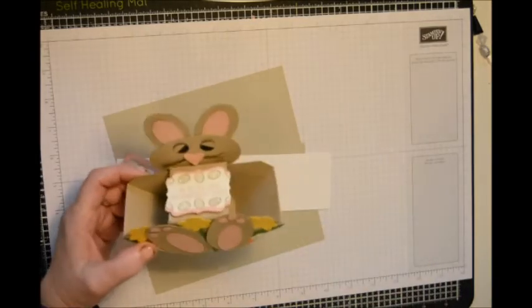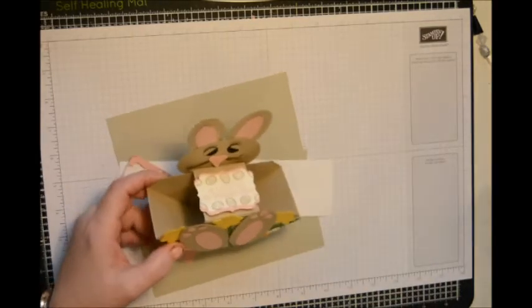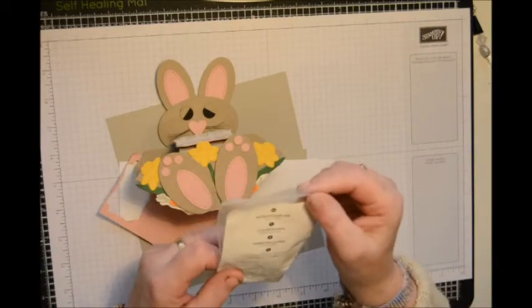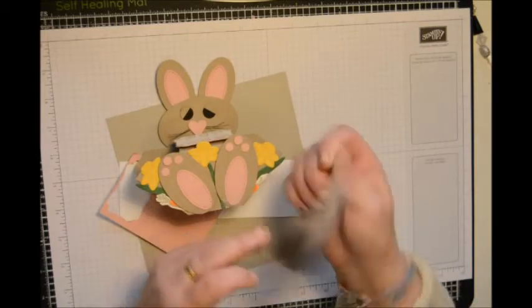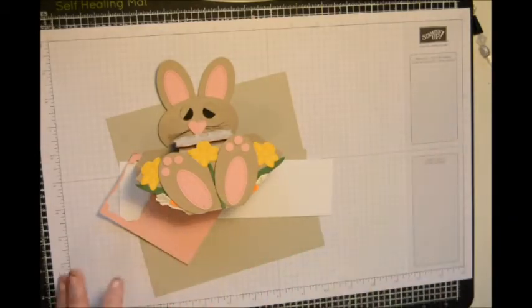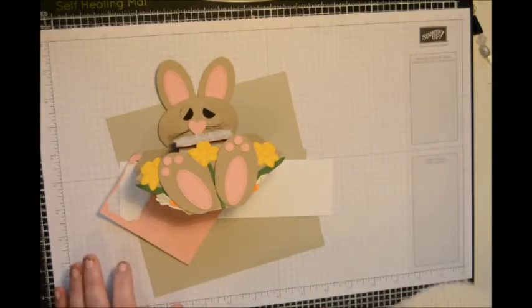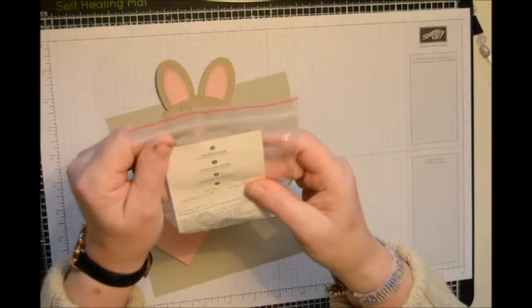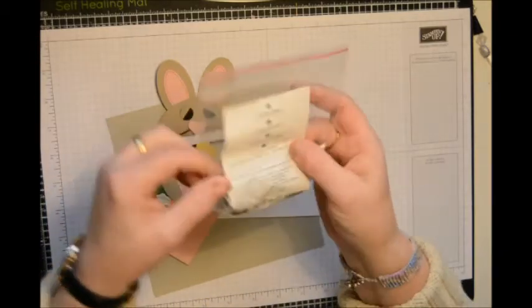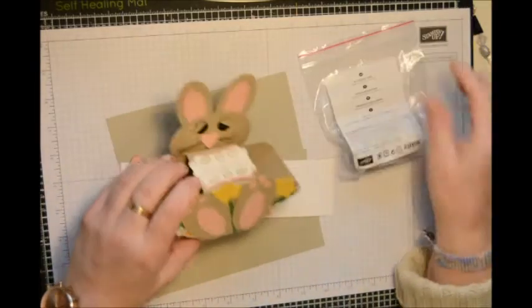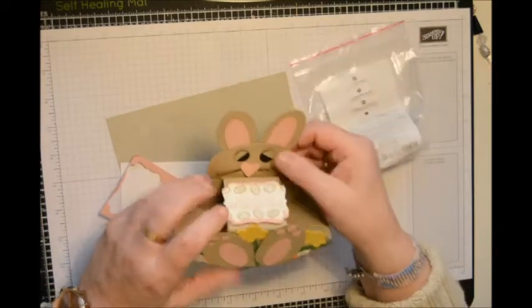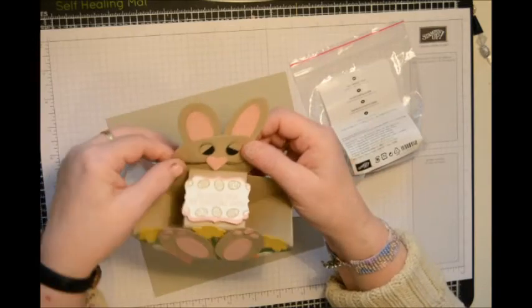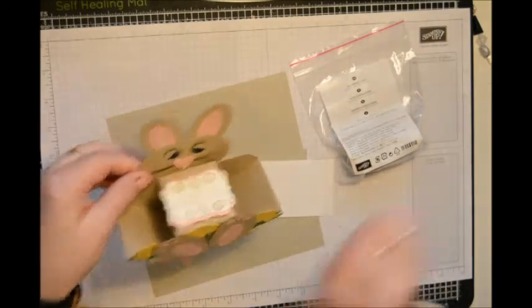I used this lovely basic black. I didn't use twine because I found the twine was a little thick. So I used the black metallic thread for his whiskers because they're just nice and fine, like rabbit whiskers.